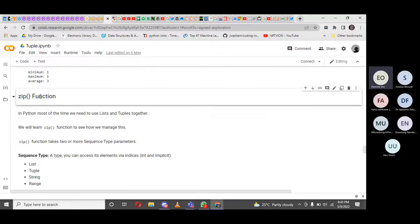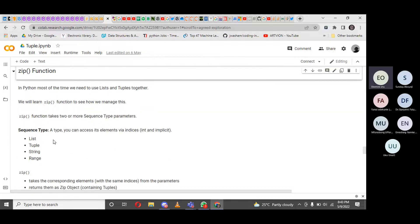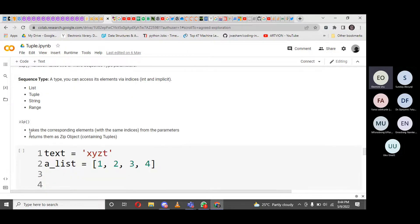When you mention the zip function in Python, most of the time we need to use lists and tuples together, and we use zip to manage this. Zip takes two or more sequence-type parameters. When I say sequence types, I mean those that always come in a sequence — like lists, tuples, strings, and ranges. They come in an ordered arrangement, and we can access elements via integer indices.